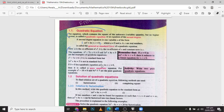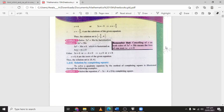If b is equal to 0 in the quadratic equation ax squared plus bx plus c equals 0, then it is called a pure quadratic equation. For example, x squared minus 16 equals 0 and 4x squared equals 7 are pure quadratic equations. I will guide you the difference between a pure quadratic equation and a simple quadratic equation. Here are some examples of how to solve these equations.